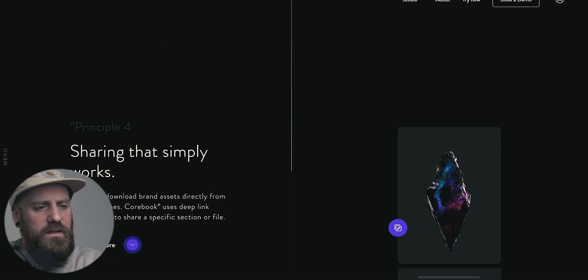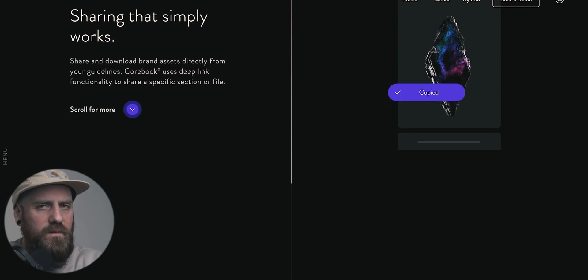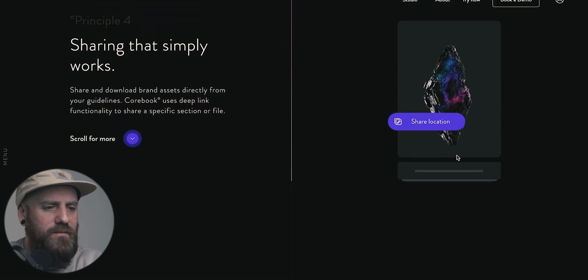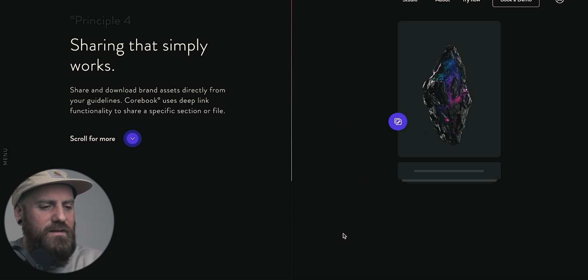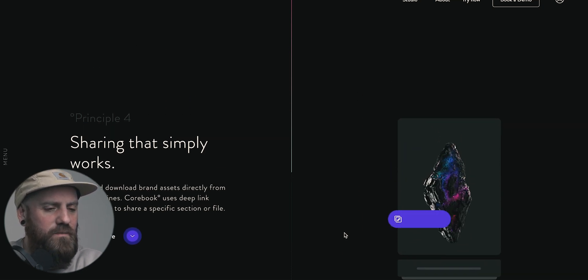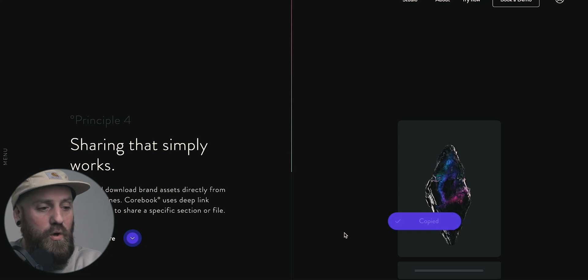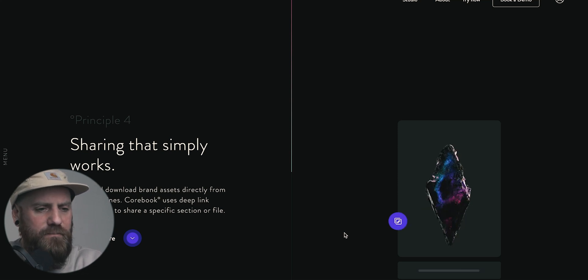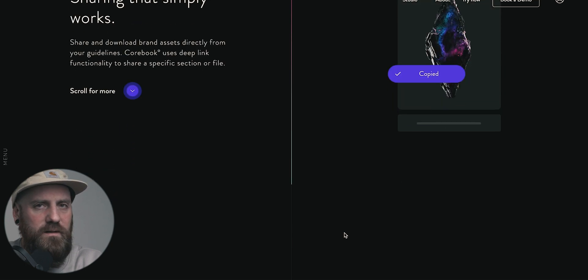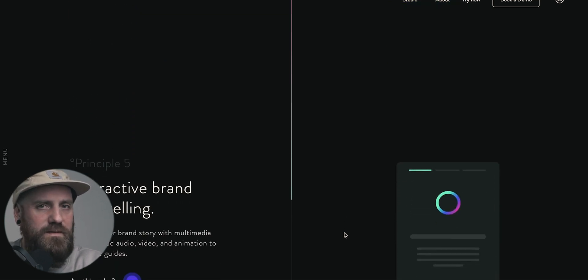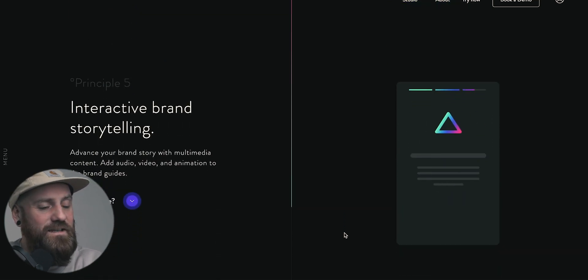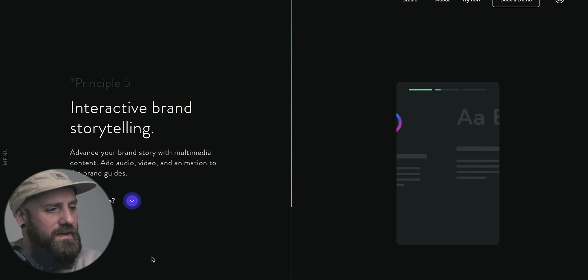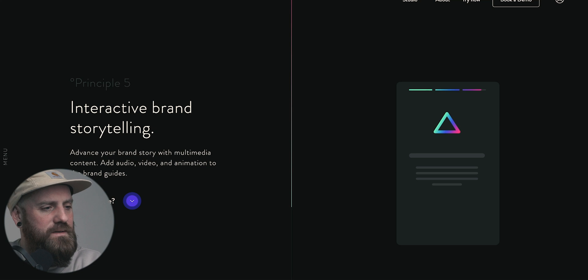Sharing that simply works. Another principle of theirs. You can also see that they go a little bit more high-end on the styling. It's very different. Frontify is playful, but still a little bit corporate. But yeah, they go all in. I think this is definitely to convince the designers in us that there's an alternative to Frontify. Principle five, interactive brand storytelling.